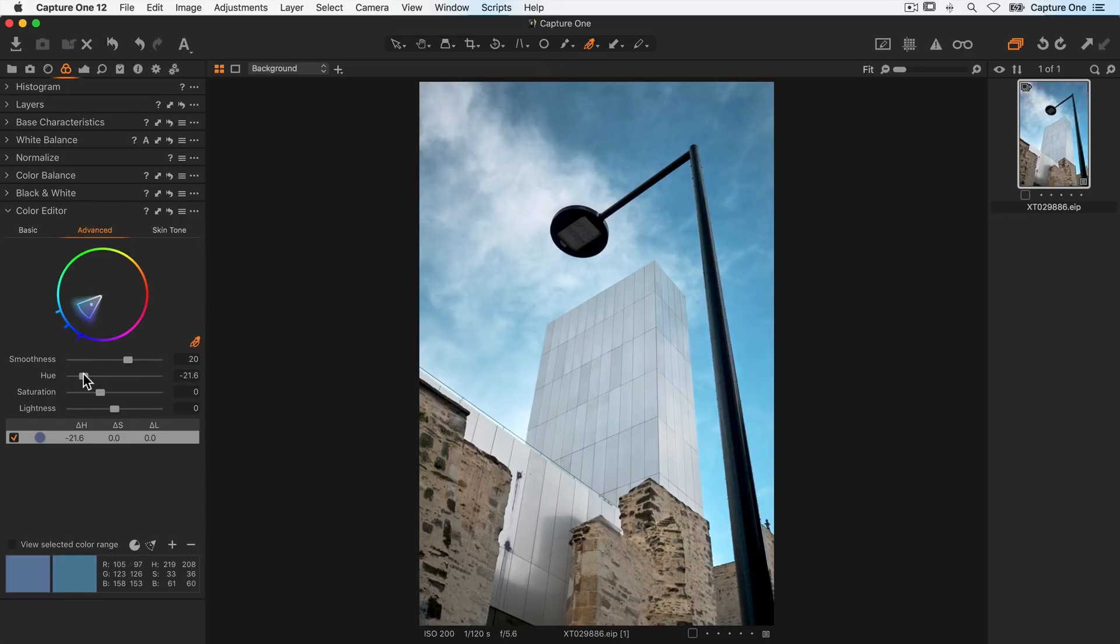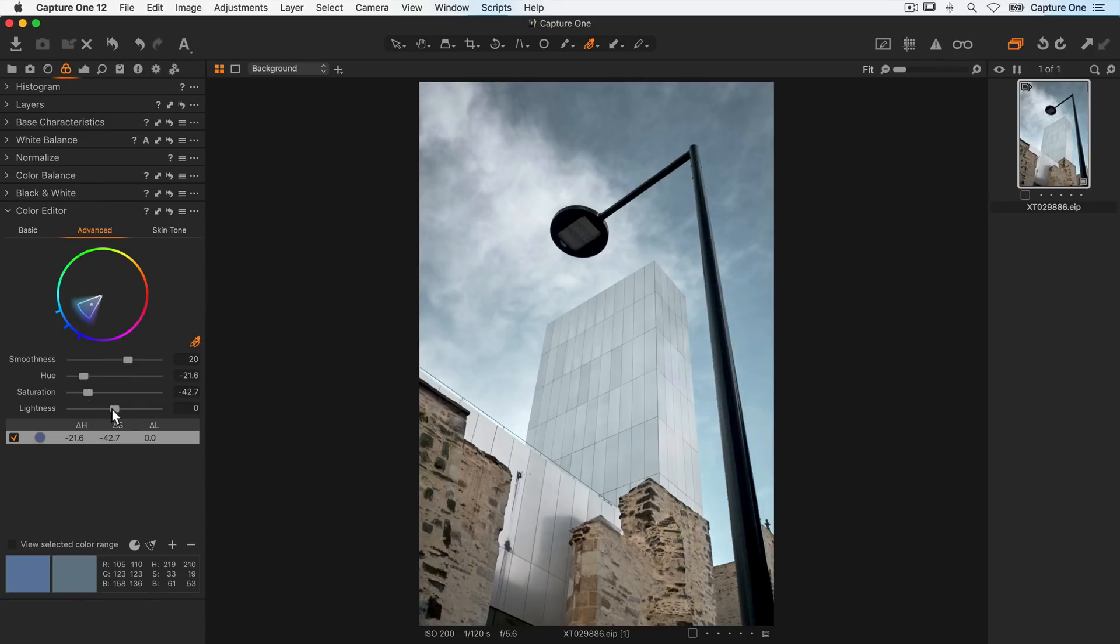Again looking for those more muted colors, I'll drop the saturation down to about this point and also darken them with the lightness slider.